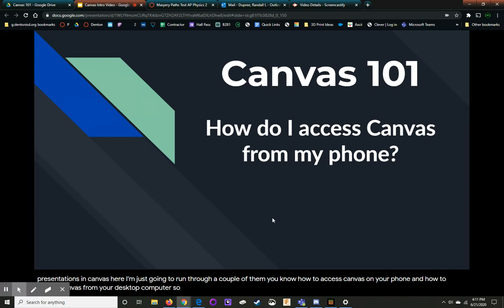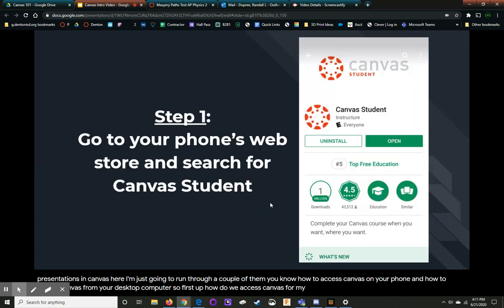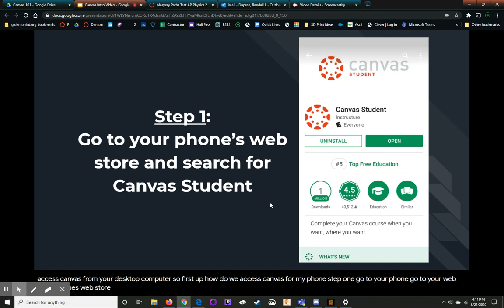So first up, how do we access Canvas from my phone? Step one, go to your phone, go to your phone's web store and search for Canvas student.